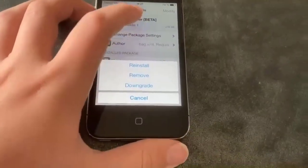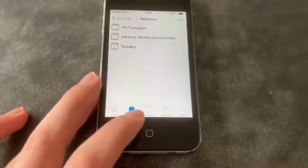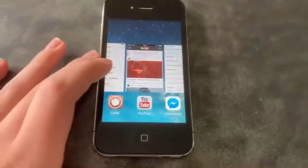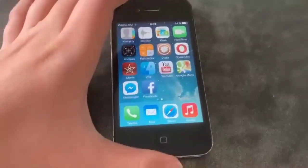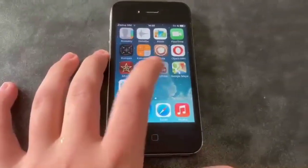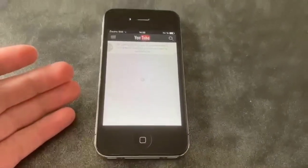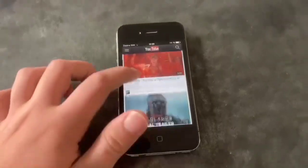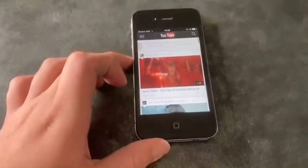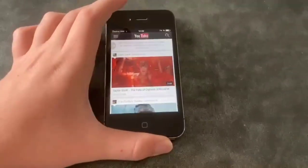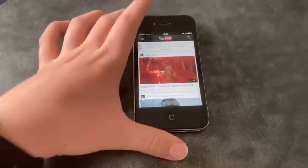Once you have it installed, you will need to restart SpringBoard. Once you restart SpringBoard, just open YouTube again — and here it is, YouTube is now working! I hope you like this video. Don't forget to like, subscribe, and please check out my other videos. Thank you and see you next time, bye!